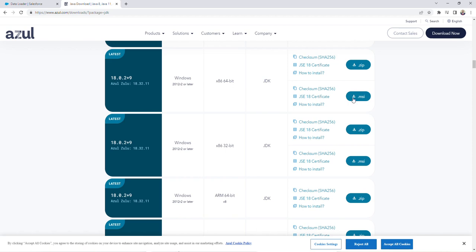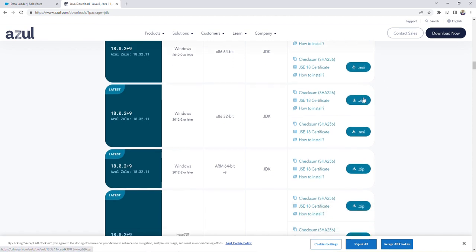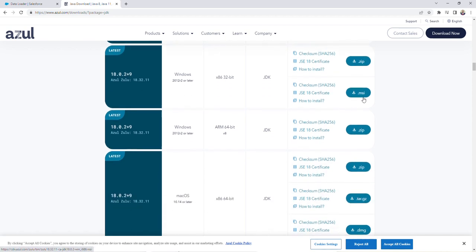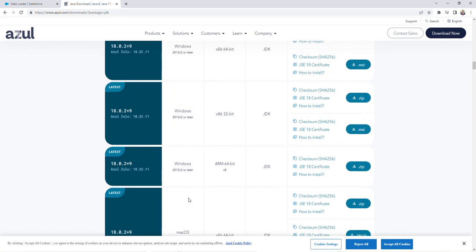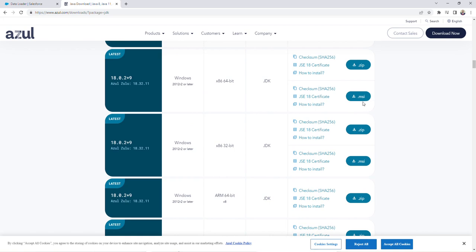If you're using a Mac, you can scroll down a little bit more and you can see that there's this Mac OS version. But if you're using Windows like I am, we're going to scroll back up and I'm going to click on this .msi download.